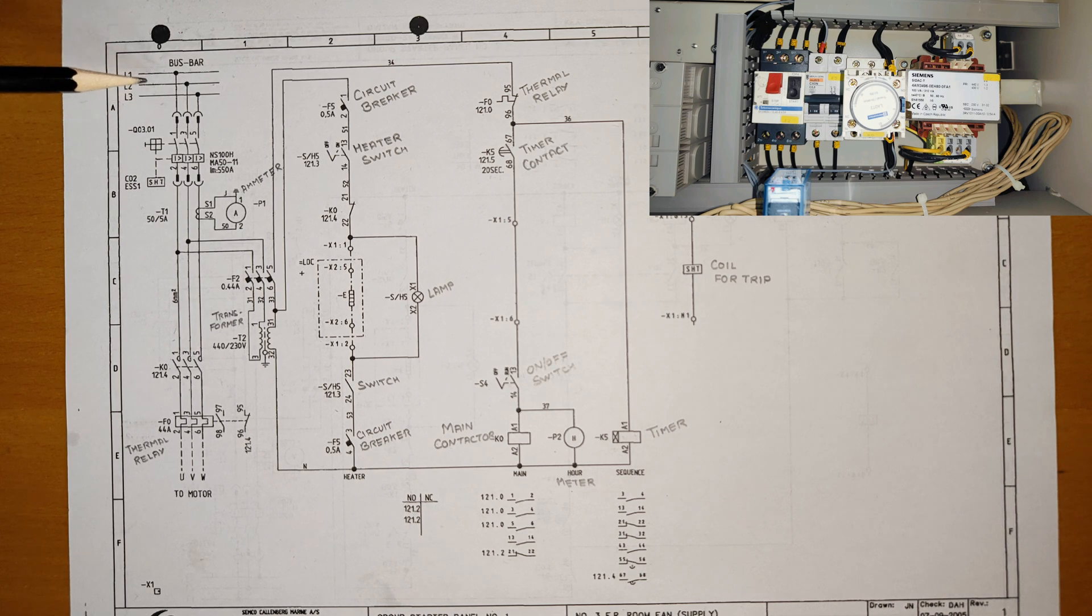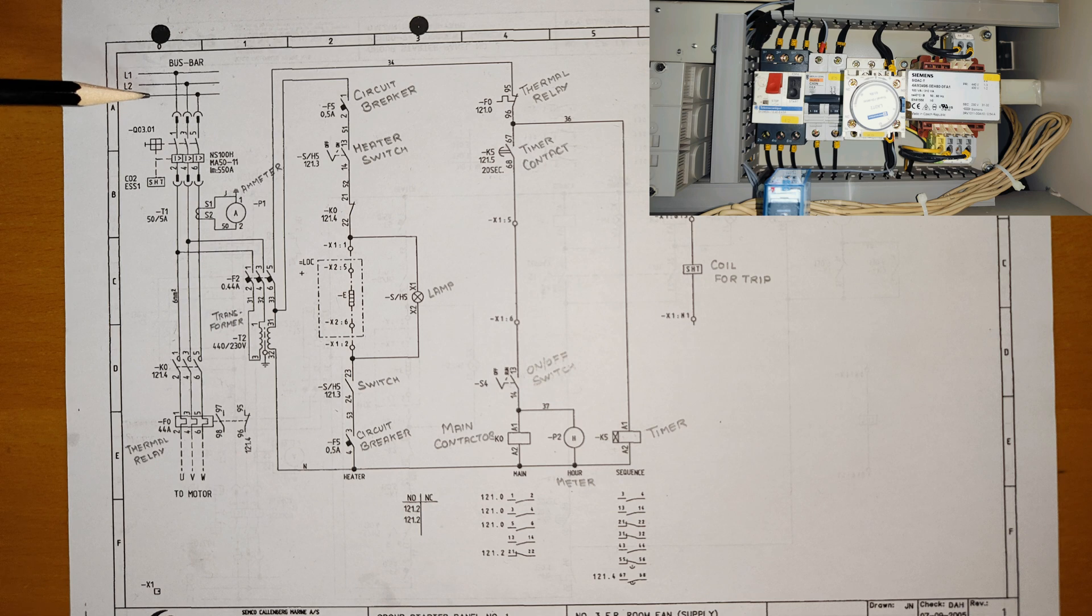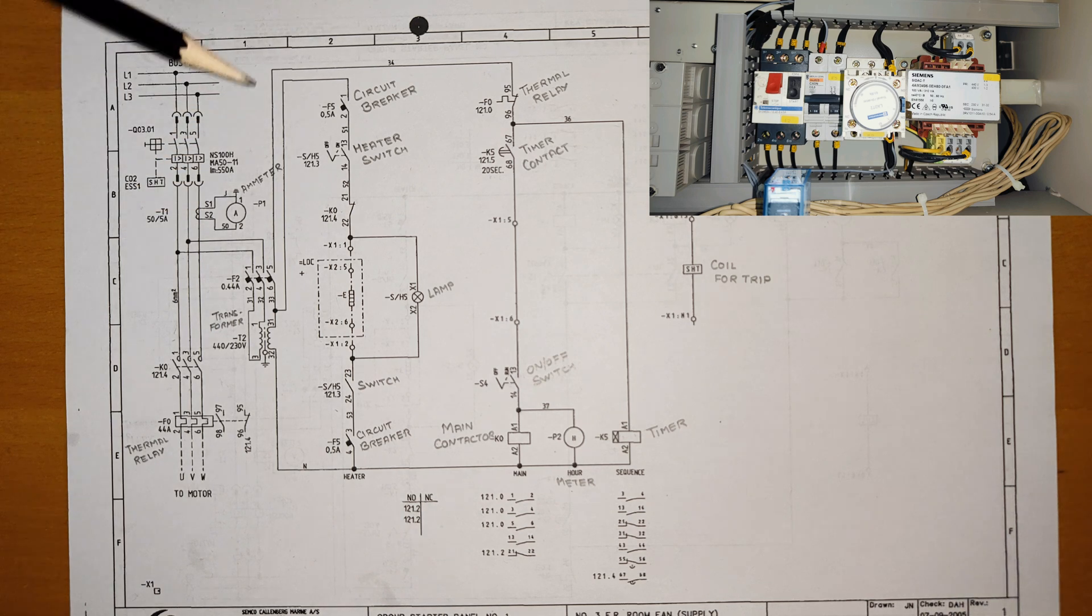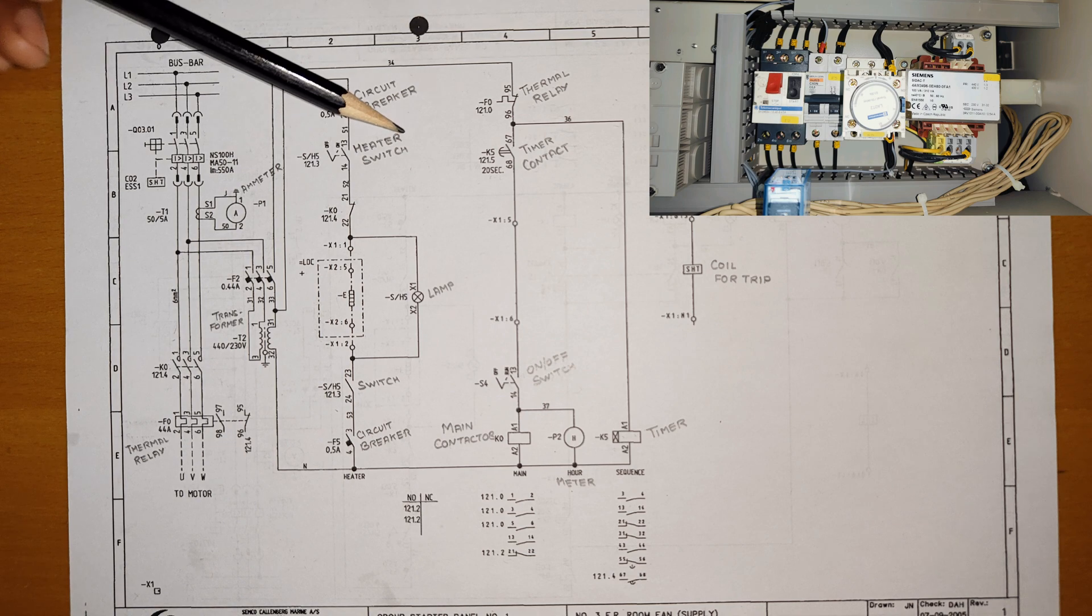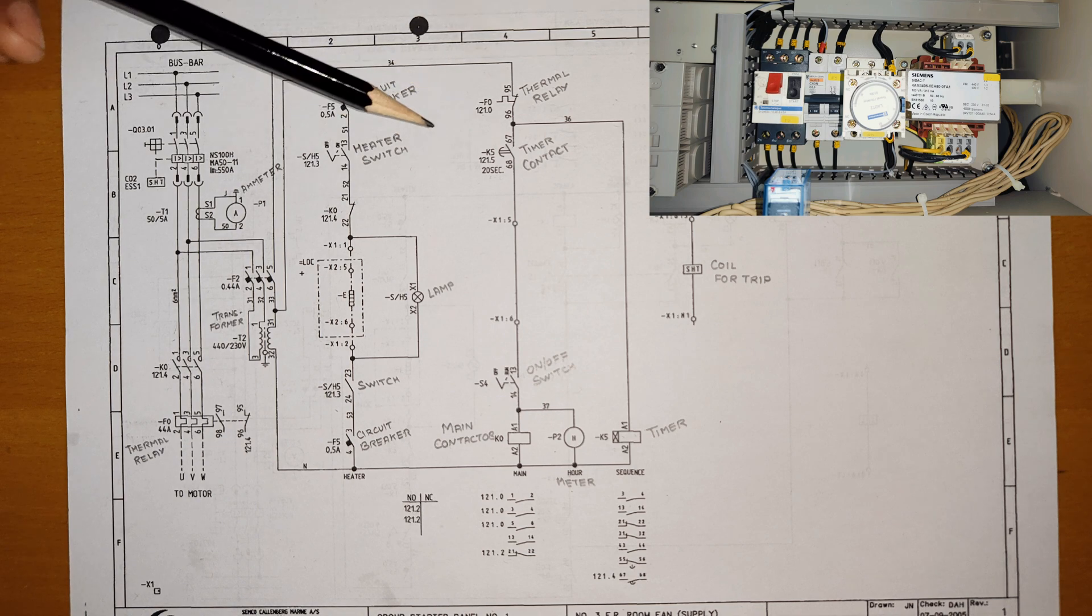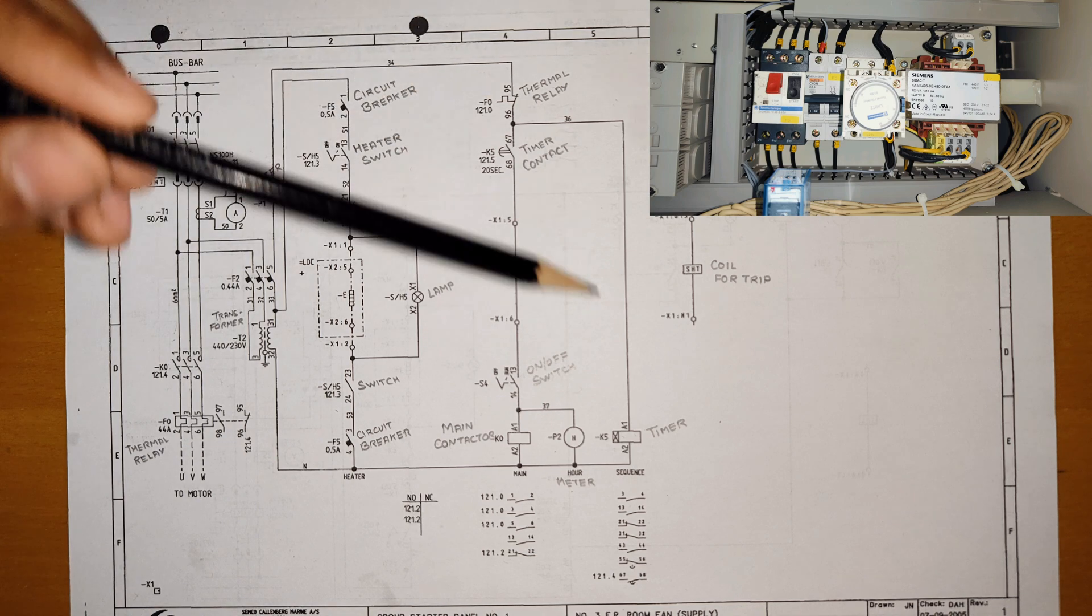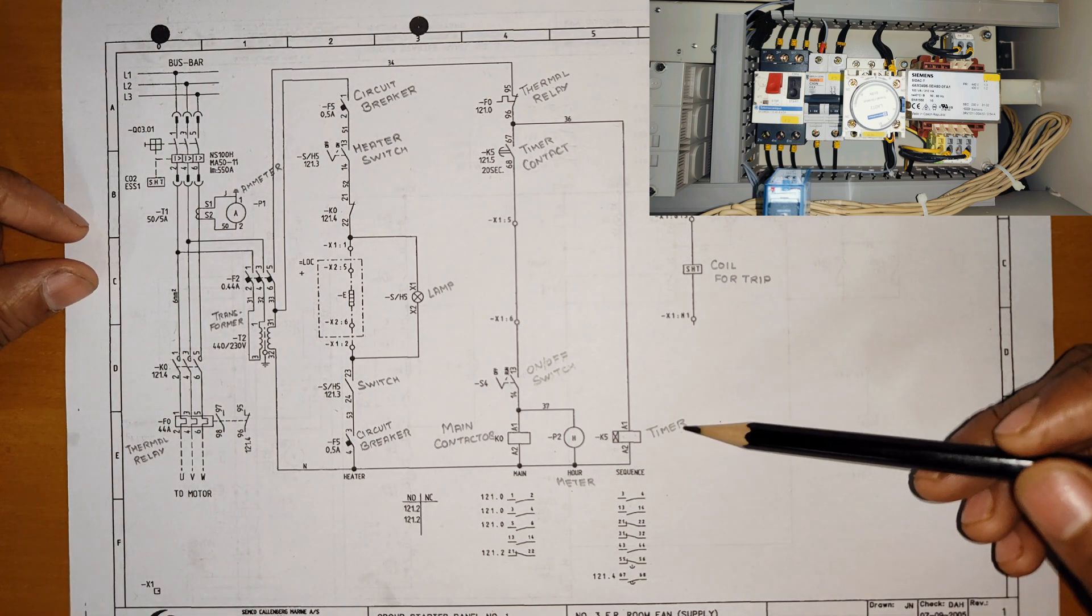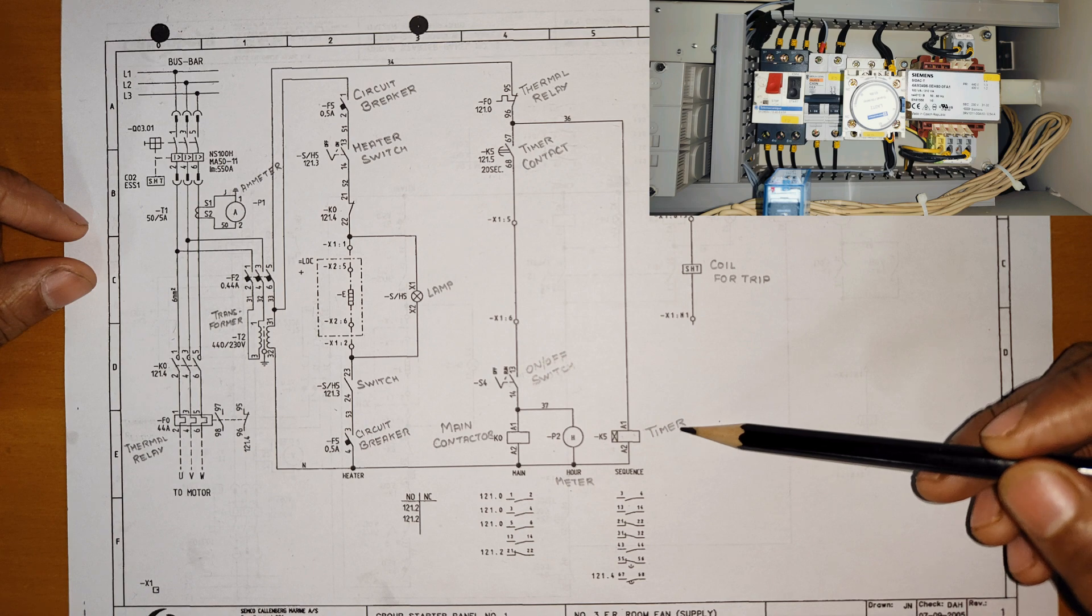Suddenly one generator starts and there is power in bus bar. Then what will happen? To avoid all the motors or blowers to run at one time, they have given this timer.